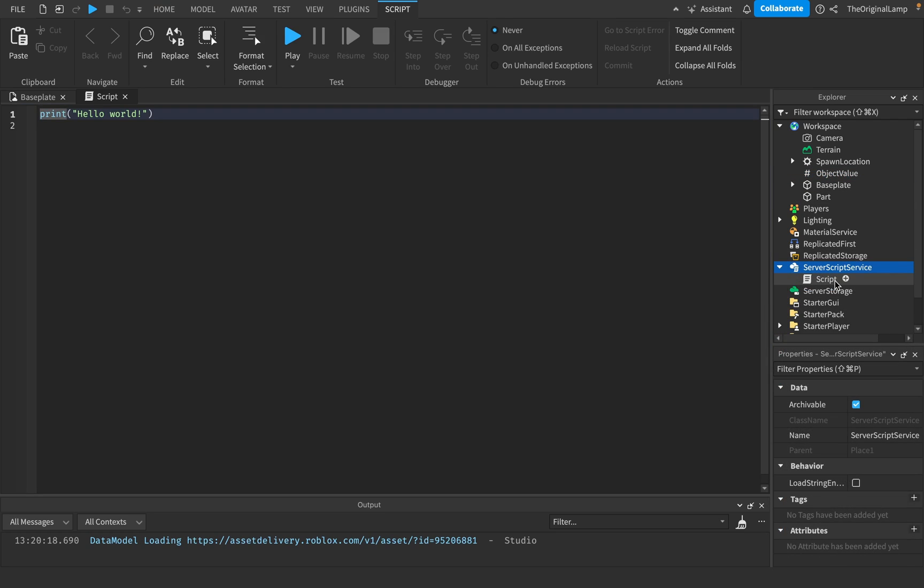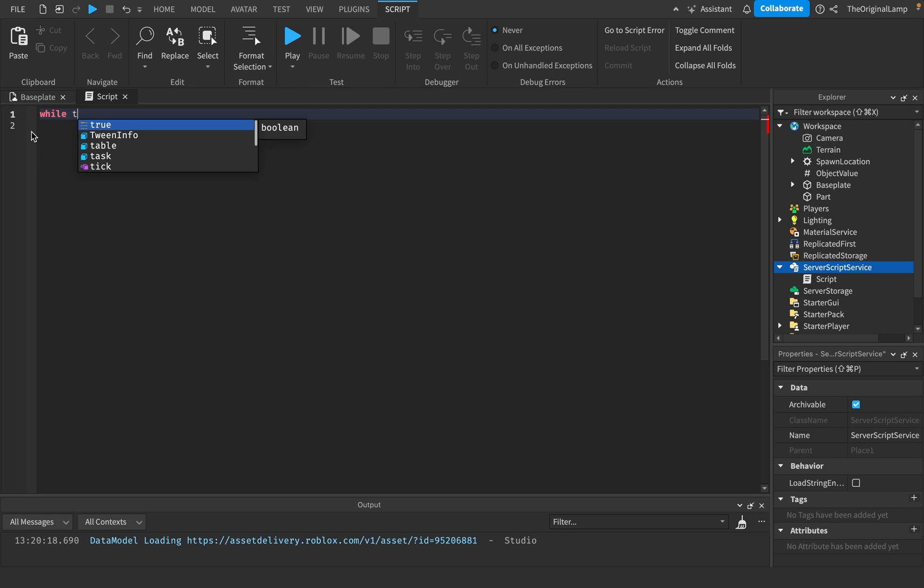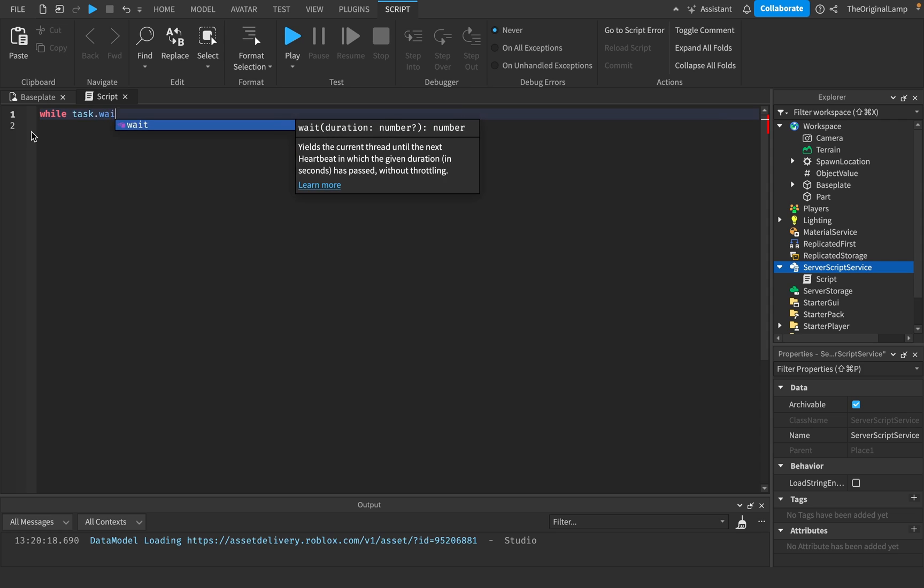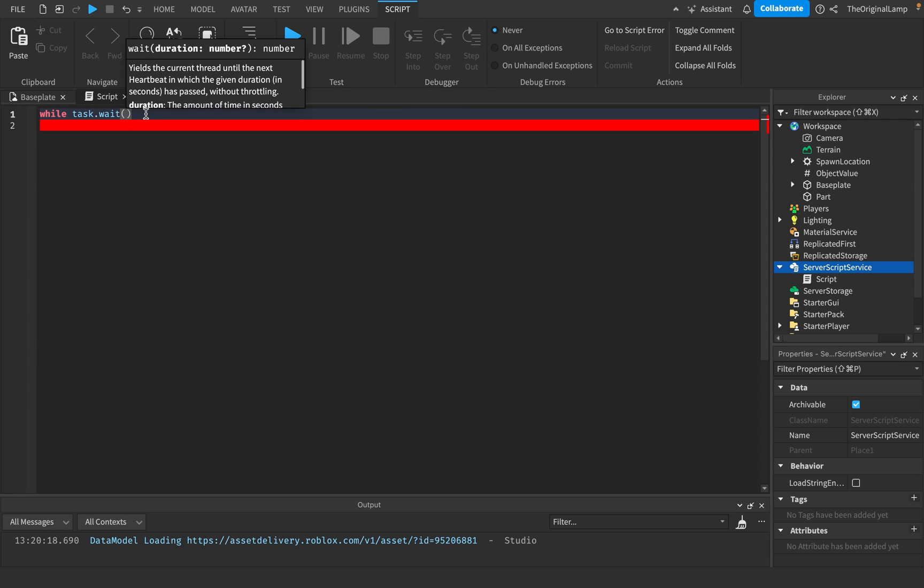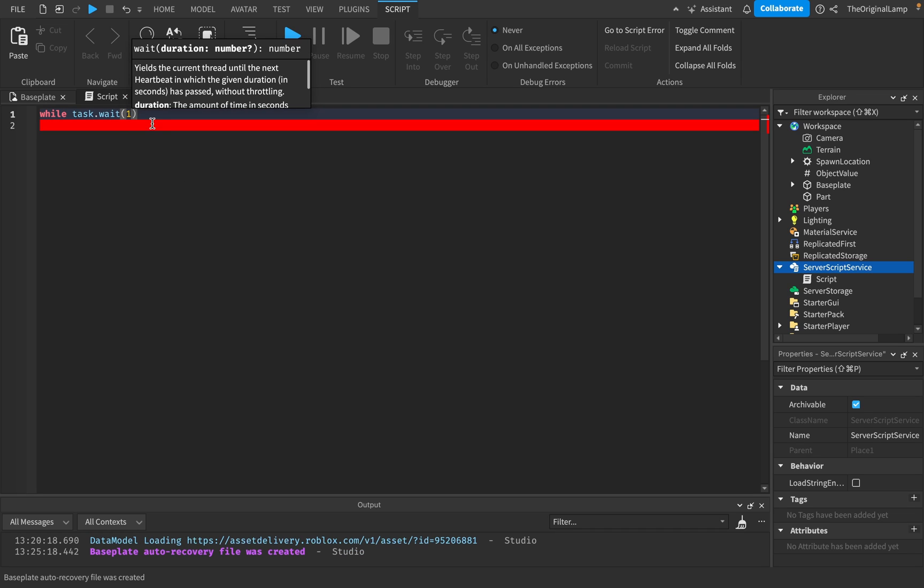So what I'm thinking of doing is we could do a thing where while, and then we'll just task.wait. People keep telling me to use task.wait instead of wait. I don't know the big difference, but to appeal to the masses, the matrix, if you will, I'm going to use task.wait.